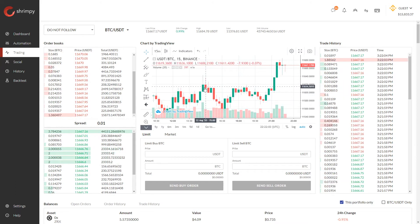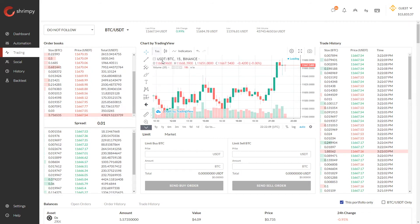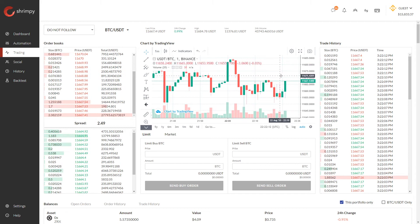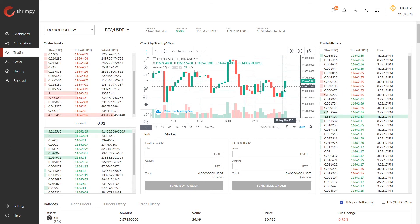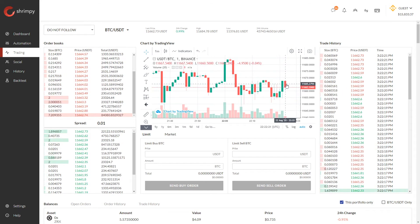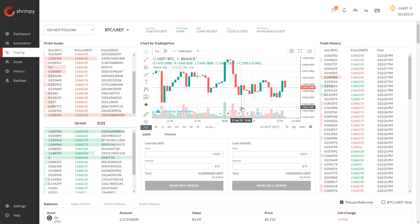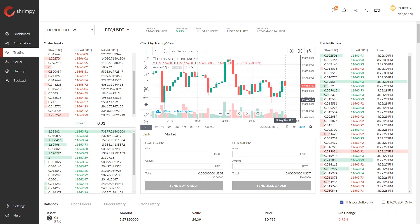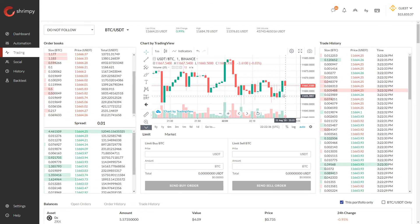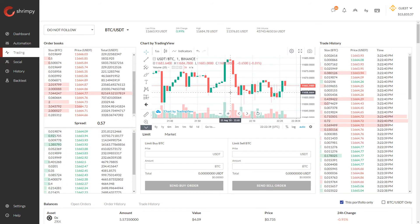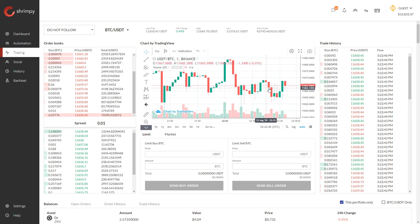15-minute periods aren't the only periods that we can use for looking at candlesticks. We can change this period, for example, to a one-minute candlestick period. That means instead of 15 minutes, each one of these candlesticks will consist of one minute of time. So these candlesticks will be created quicker than the 15-minute candlesticks, and the volume on each of these candlesticks will be smaller than the 15-minute period. You can see this last candlestick has only had 12 Bitcoin of volume so far.